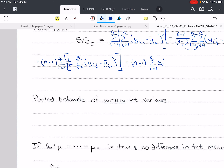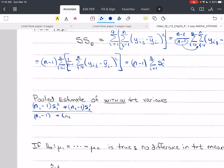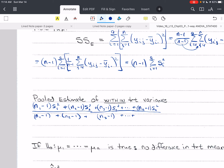The estimate of the within-treatment variance can be given by a pooled estimate. If you remember our pooled estimate for two samples of uneven size, we had (n_1 minus 1) s_1 squared plus (n_2 minus 1) s_2 squared, all over (n_1 minus 1) plus (n_2 minus 1). We could extend this to A of these using the same pattern, continuing through n_3 minus 1 times s_3 squared, and so on up to (n_A minus 1) times s_A squared.